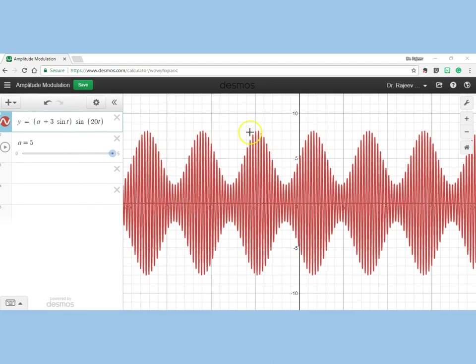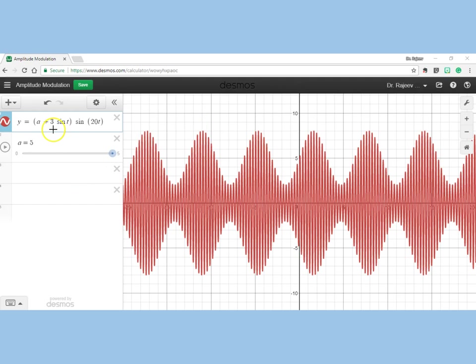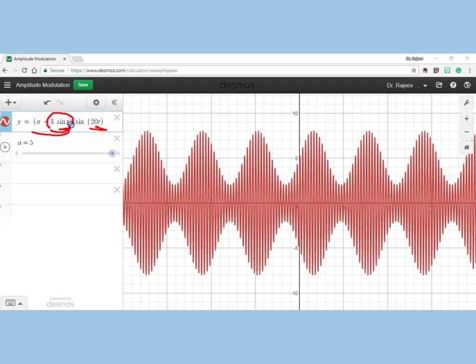What you see on the screen is an amplitude modulated wave which has been generated when a signal of low frequency is superimposed on a carrier wave of high frequency, such that the signal wave modulates the amplitude of the carrier wave.